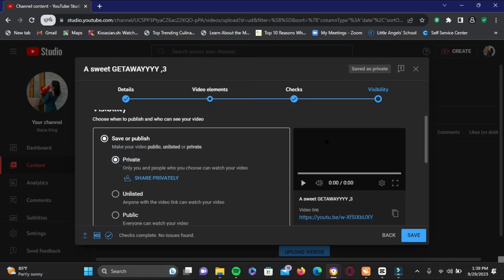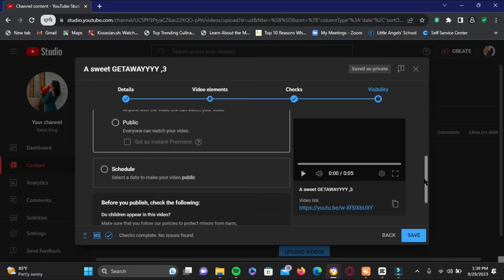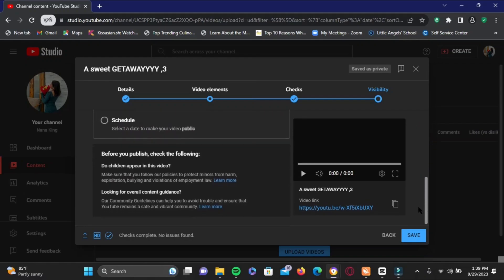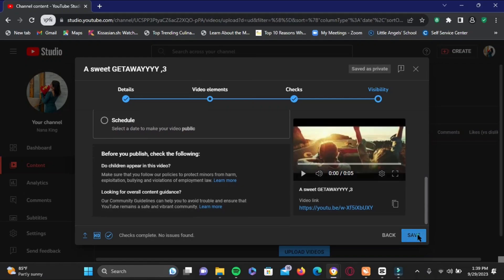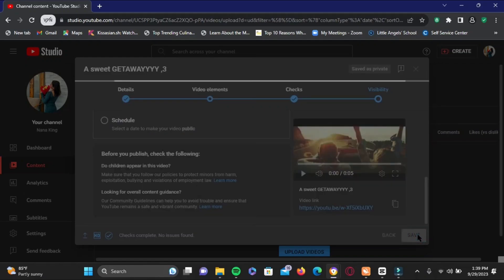For this video I'll be selecting private. Here you can also schedule your video, and once you are happy with it, just tap on the save option right here.